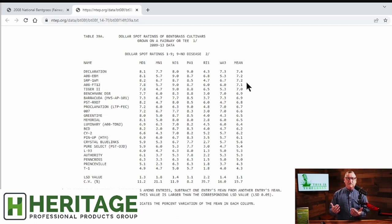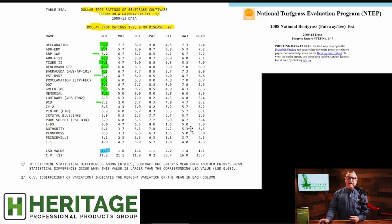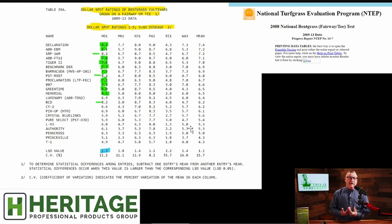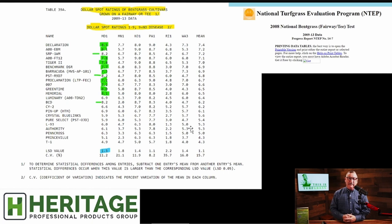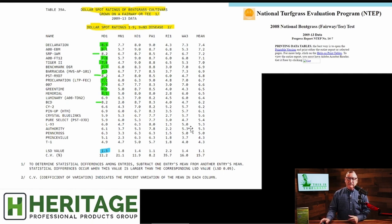So what Turf Tech does is take this data and come up with a ranking of a top performance group based on the NTEP data. To understand which varieties are top performing, we read right here: subtract one entry's mean from another entry's mean — statistical differences occur when this value is larger than the corresponding LSD value.